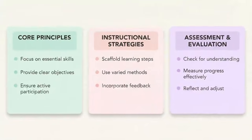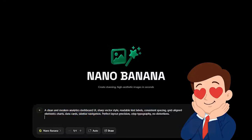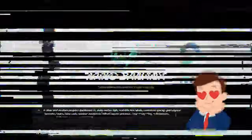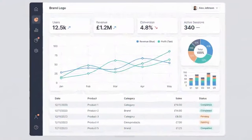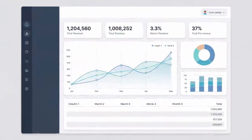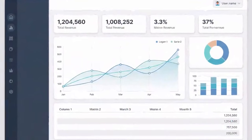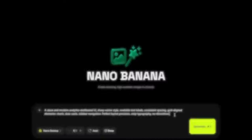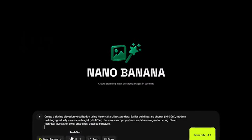We then evaluate how the model handles complex written content. This includes dashboard mock-ups, app onboarding screens, flowcharts with directional arrows, multi-line educational cards, and labeled icons. Nano Banana Pro generates clean fonts, consistent spacing, and stable layouts without distortions. For designers, interface creators, and educators, this reliability is extremely practical.